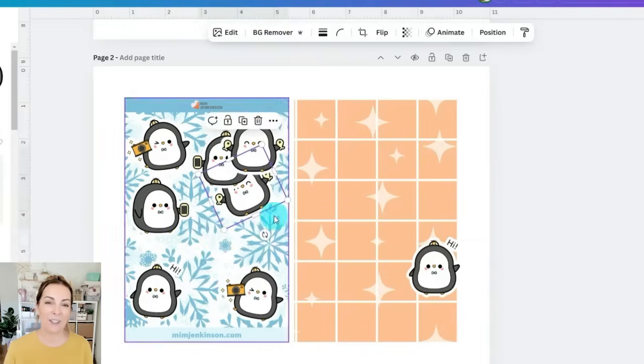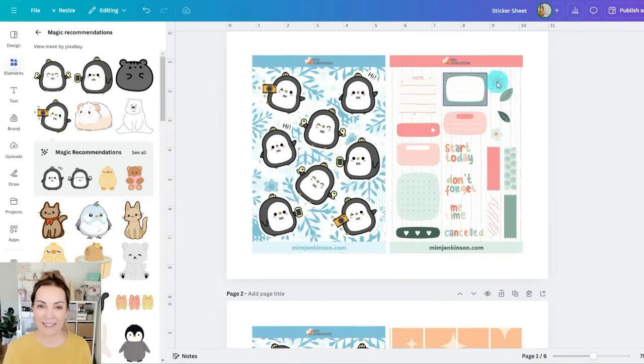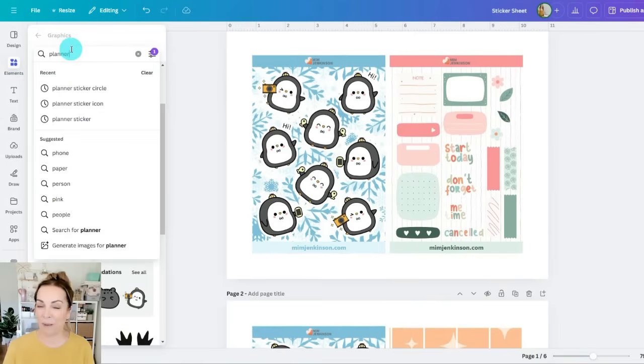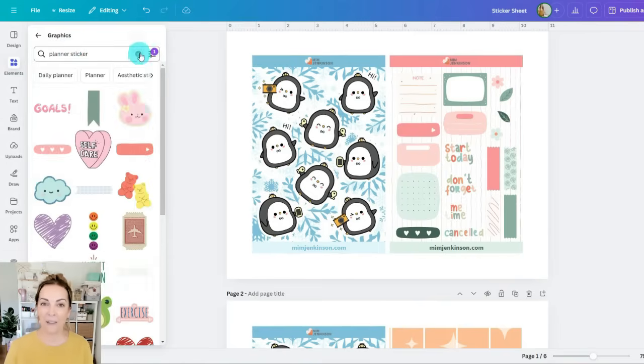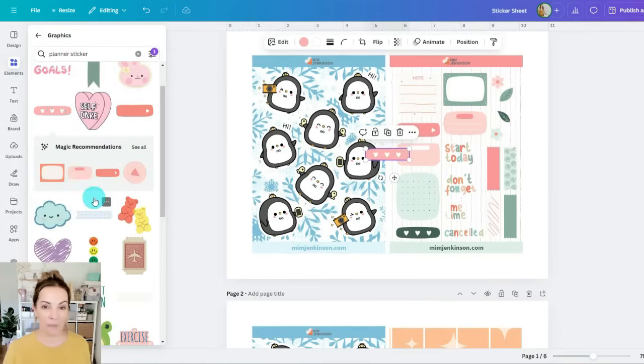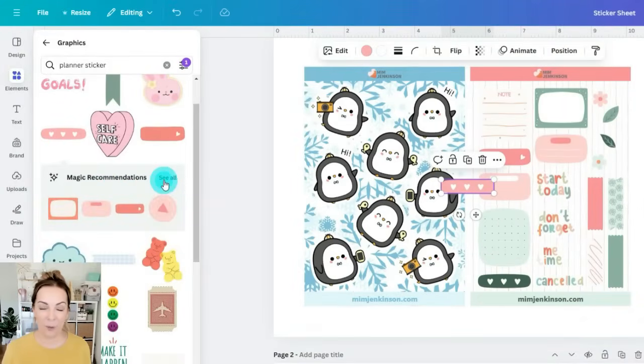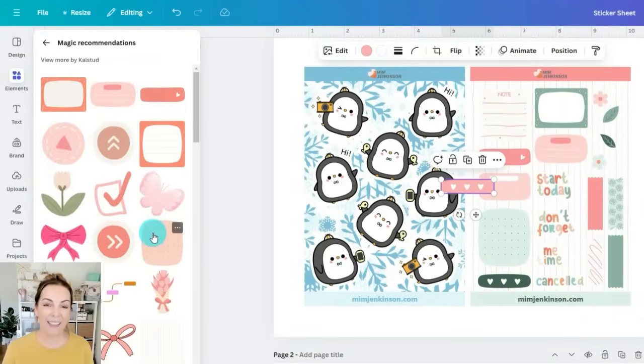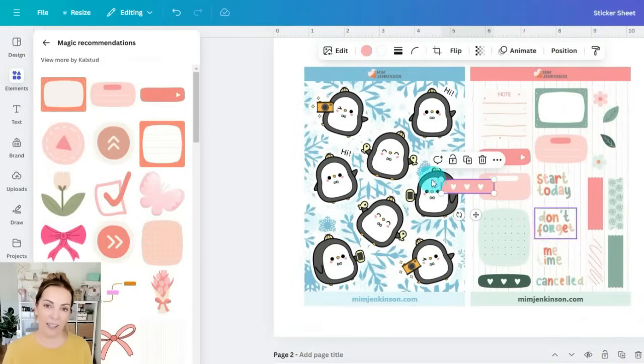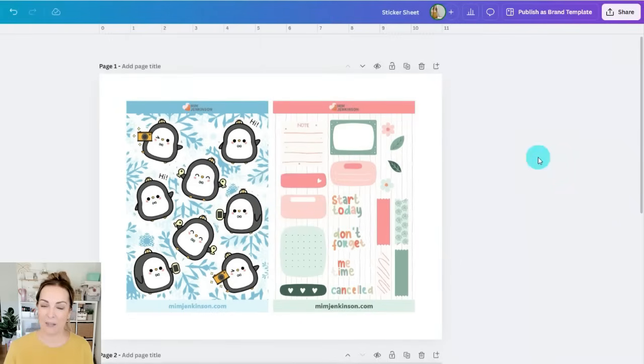You can also see I created a planner sticker sheet too in exactly the same way but in graphics I searched for planner sticker, found one I liked, looked at all the magic recommendations to pull in some more that would work, and then I came up with a color palette that I thought was super fun and changed the colors of all of the stickers to match that cohesive color palette.